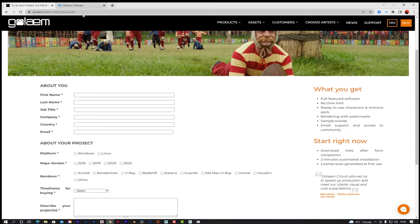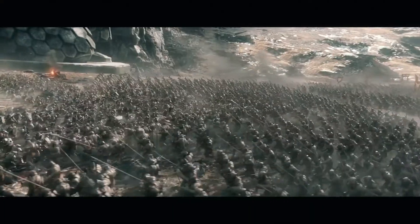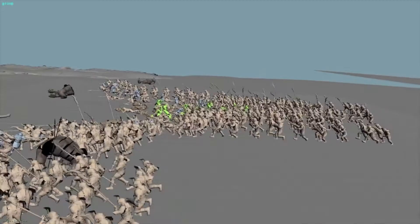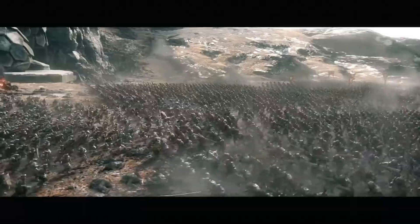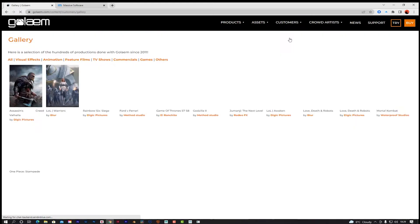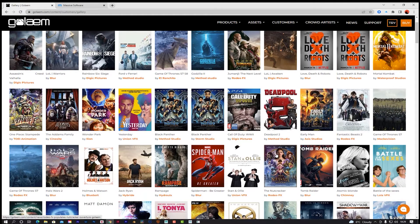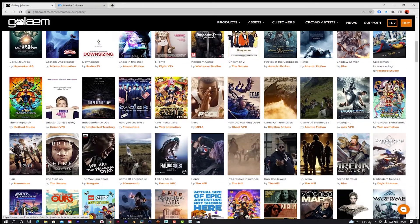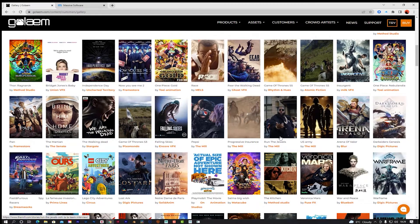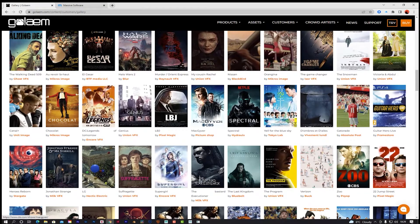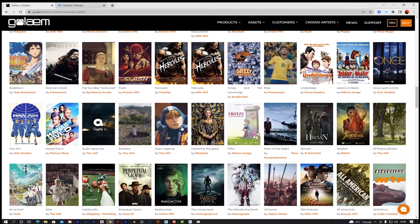Going back to what I said, Massive was created by Weta Digital for the Lord of the Rings trilogy, and ever since then it's been used in a lot of AAA movies. If we go to the Golem gallery, it's been used in some of the biggest films ever made — Game of Thrones to create battle scenes and soldiers, The Walking Dead — basically it's been used everywhere.